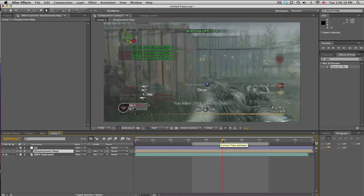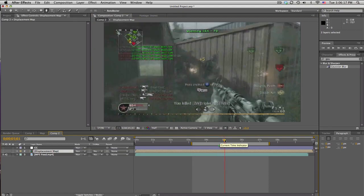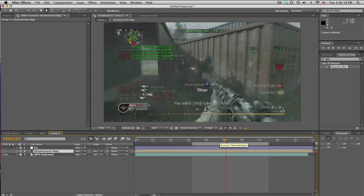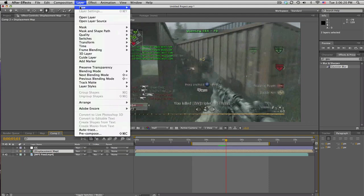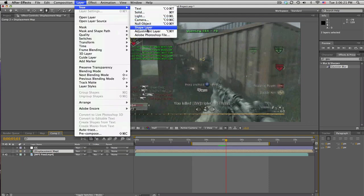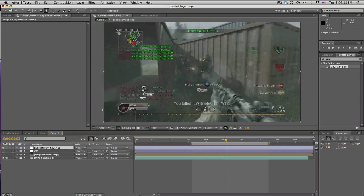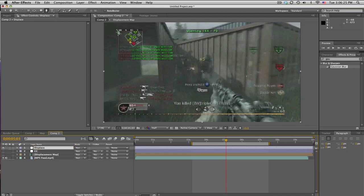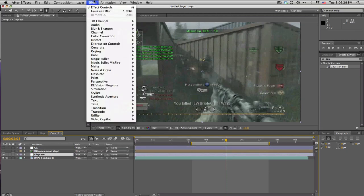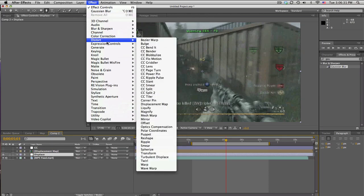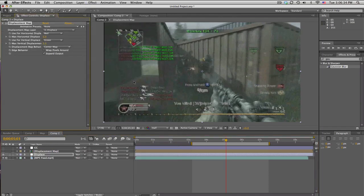We're going to when he shoots right there. Okay, and we'll make an adjustment layer and we'll call this displace. So put that right above our clip and we'll go into Effects, Distort, Displacement Map.